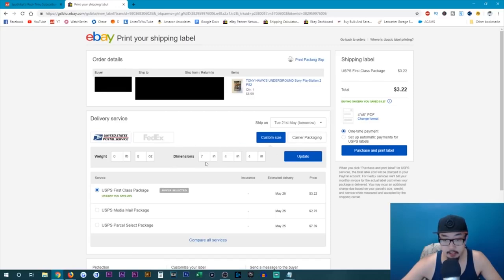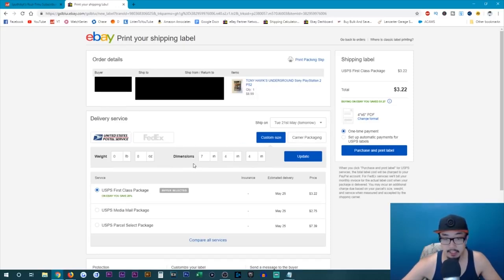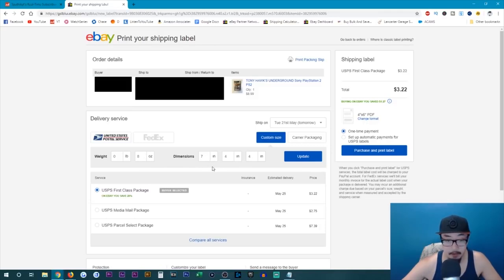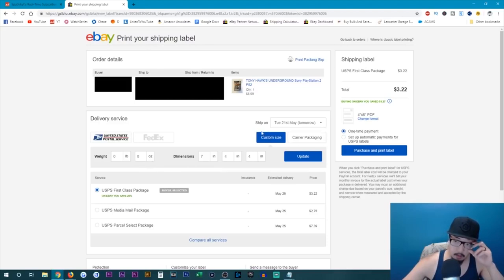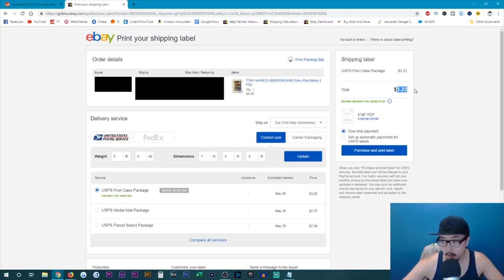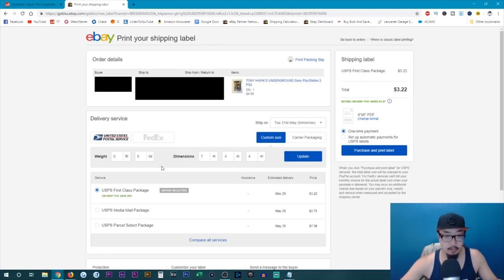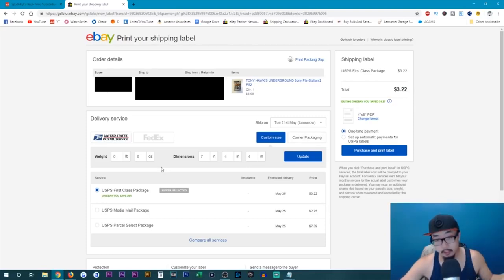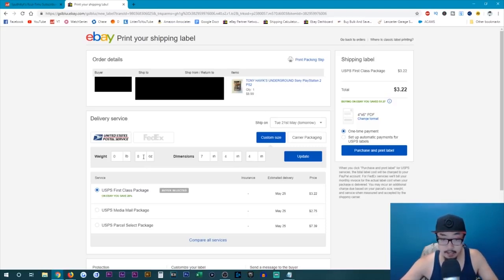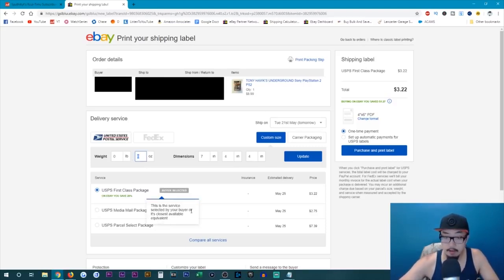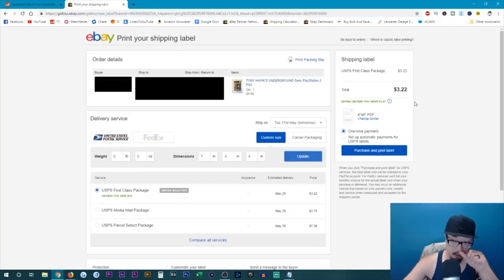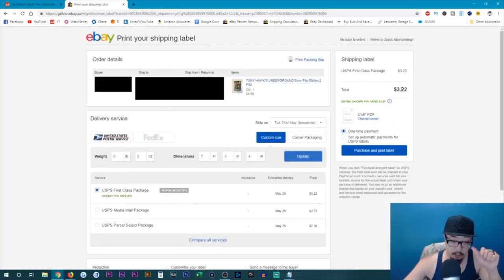As you can see here, you can enter in your dimensions of the package. Now, this section doesn't matter too much for packages under a pound. So under 16 ounces, it doesn't matter. I don't usually bother with this section for items under a pound. My main concern is the weight. As you can see here, the total cost of the shipping label is $3.22. And this package weighs 4.27 ounces. If I were to just input 5 ounces, the cost would still be $3.22.